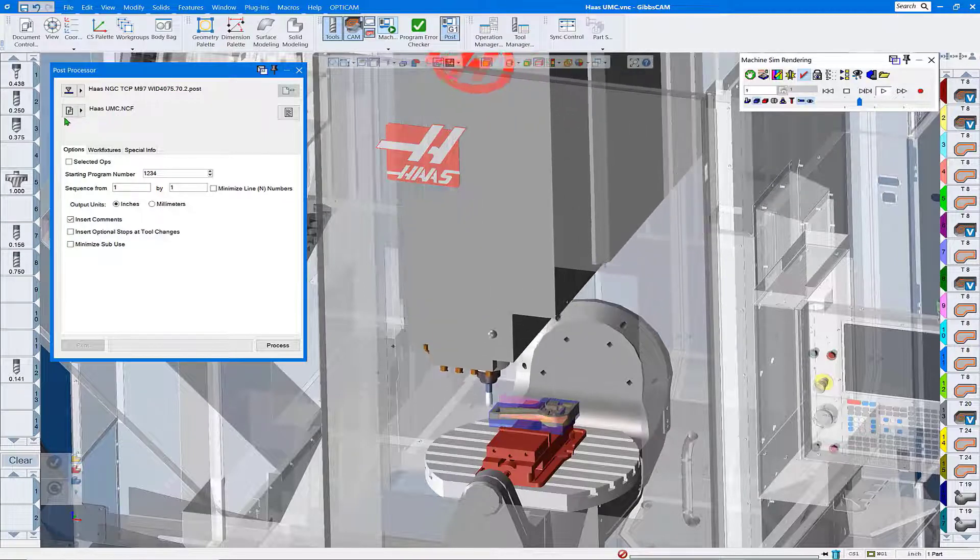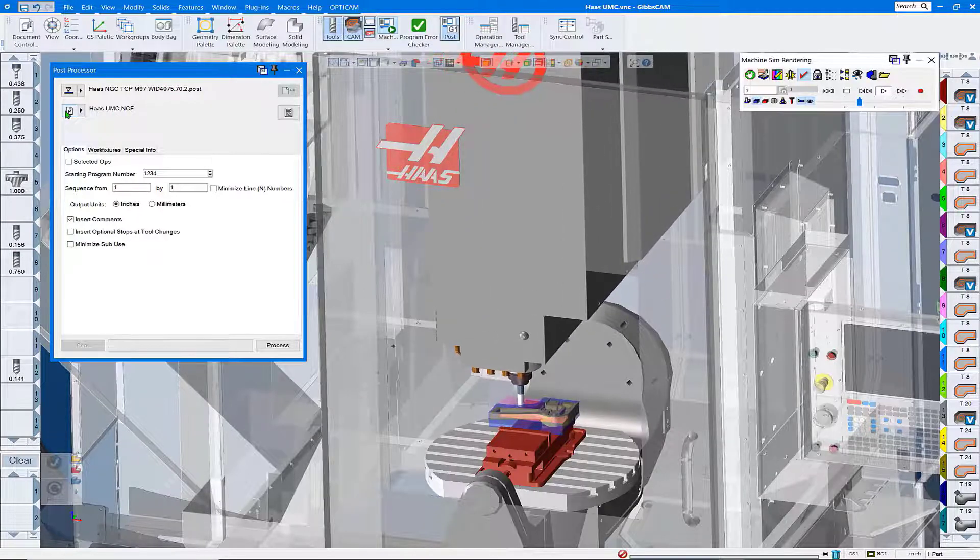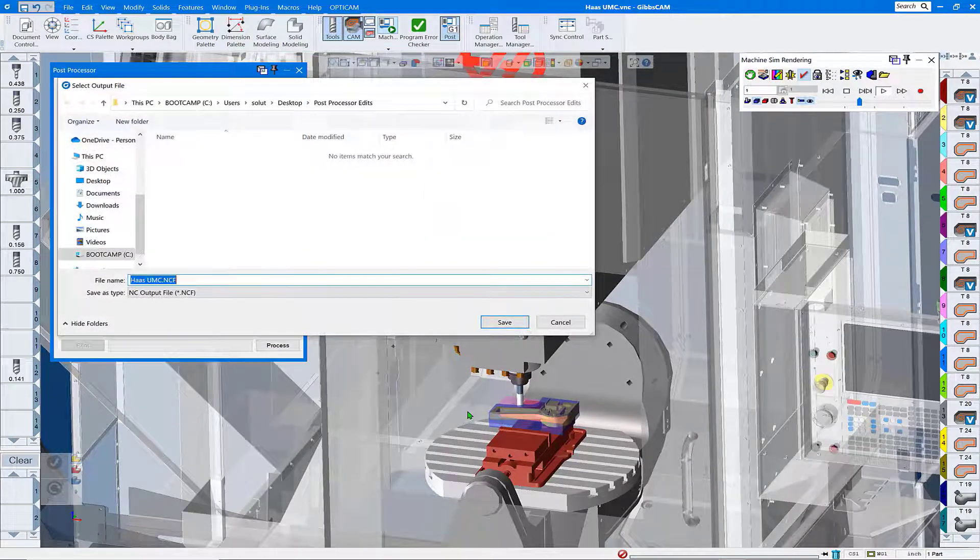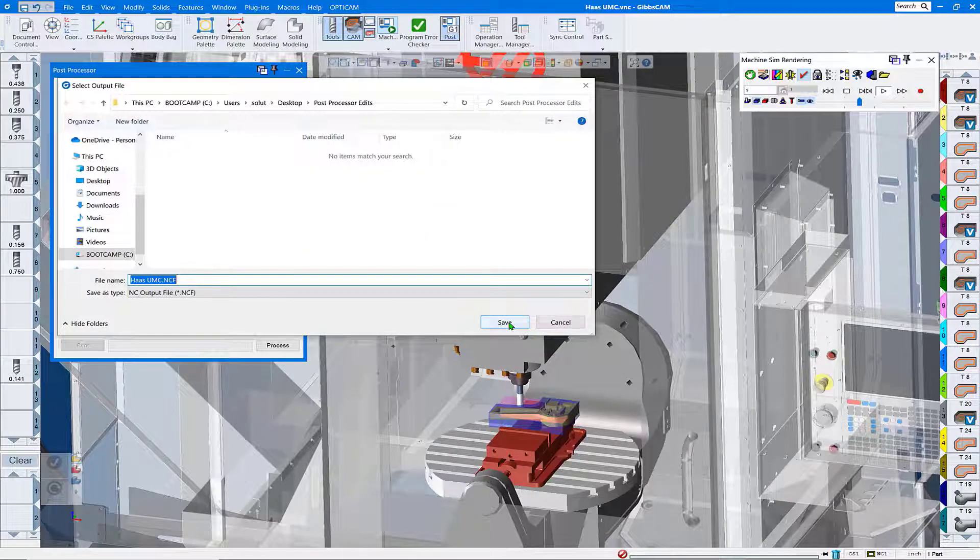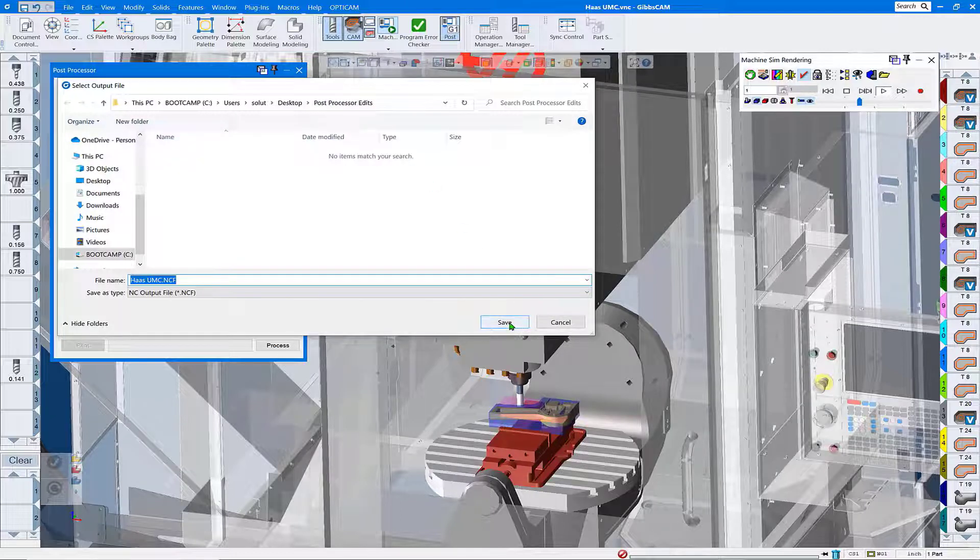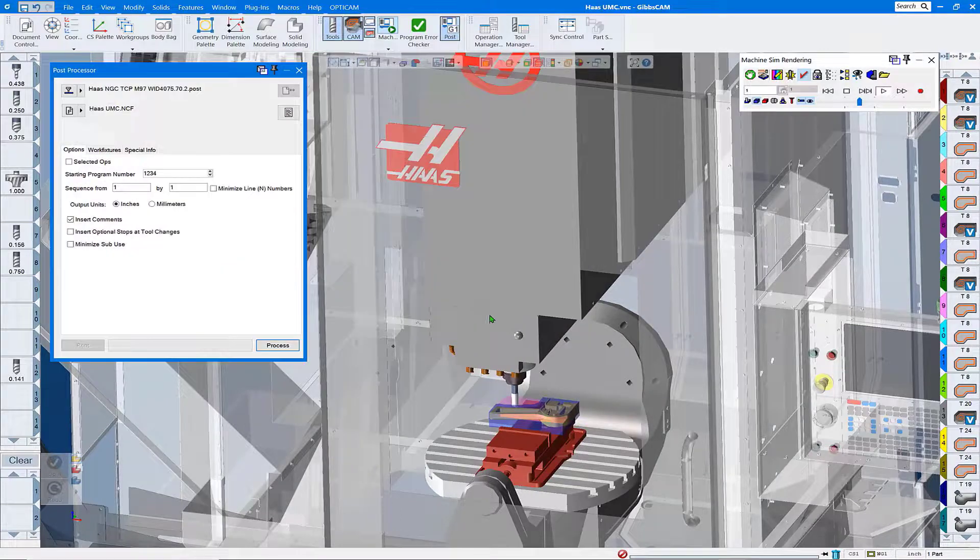Give our G-code file a name and we're going to put that in a location where we know where it's at so we can go and retrieve it for emailing to the post department later.